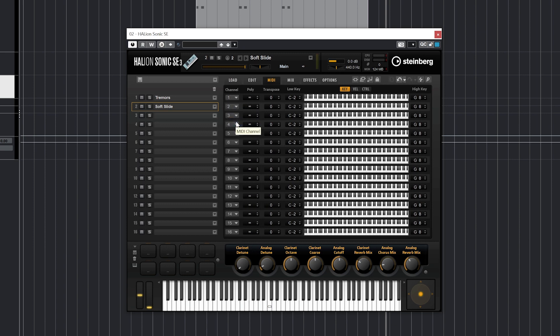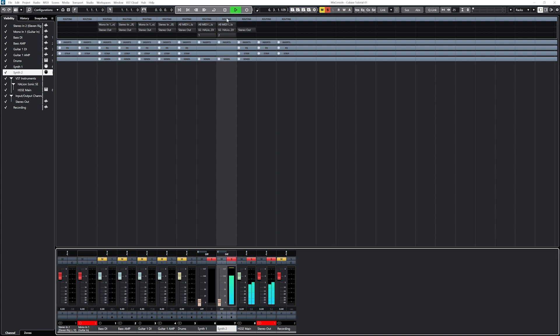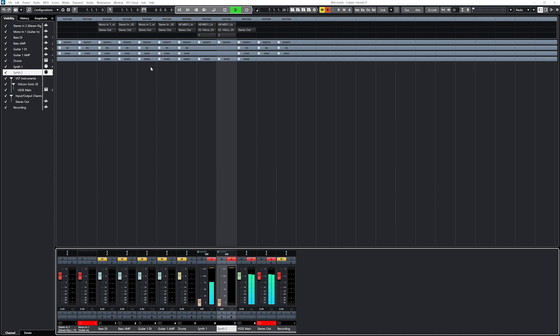Basically what we have programmed so far is that MIDI track keyboard 1 is going to slot 1 on the MIDI plugin, which is playing the tremor synth, and MIDI track keyboard 2 is going to slot 2 on the plugin, which is playing the soft slide synth. The issue so far though is that they're both being sent to the same output, so there's no way to mix them independently.